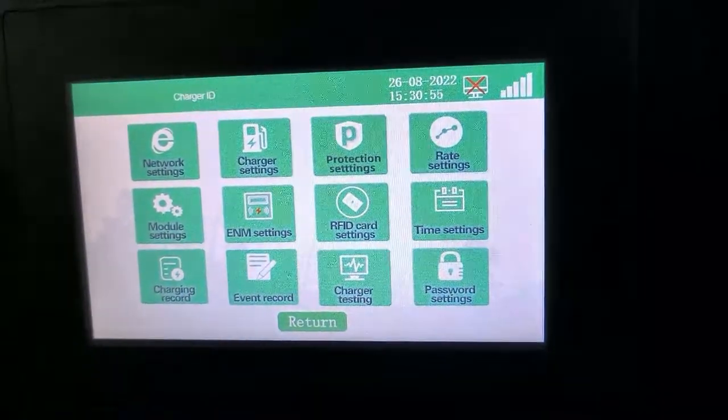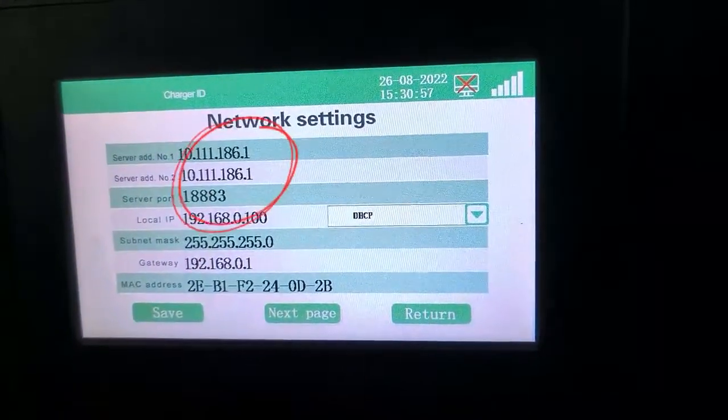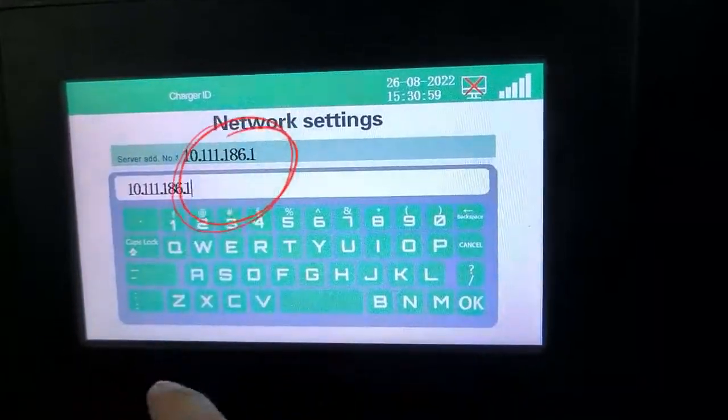Click on Network Settings. Set the user's server IP address, then click Save after setting.